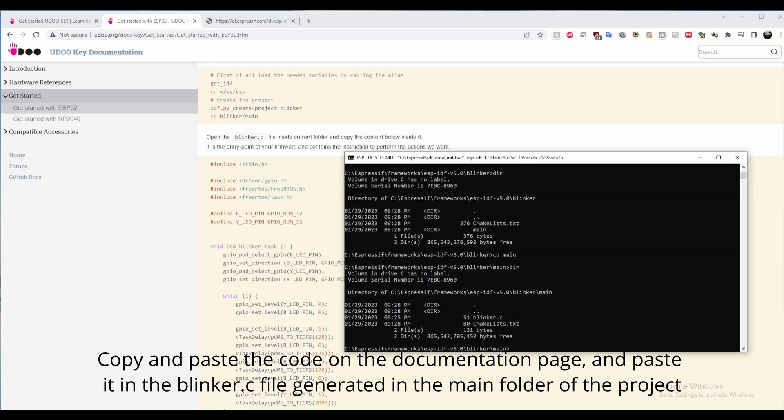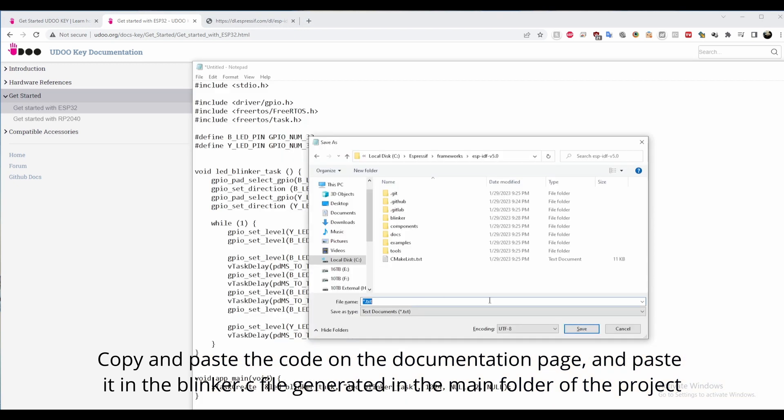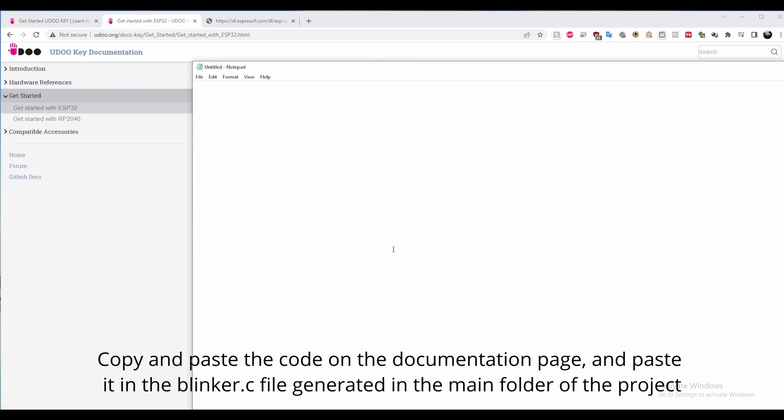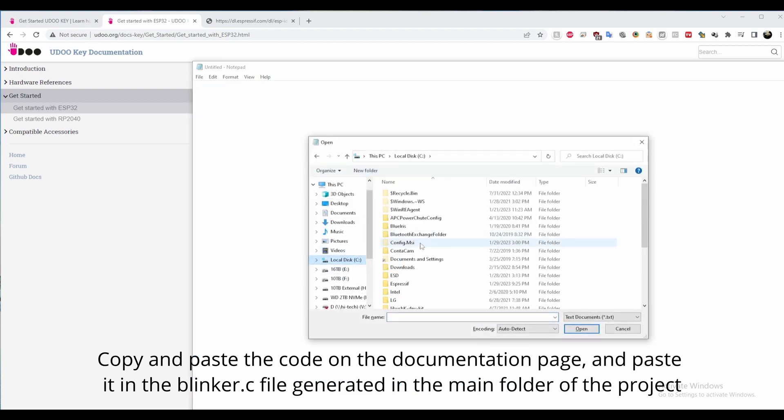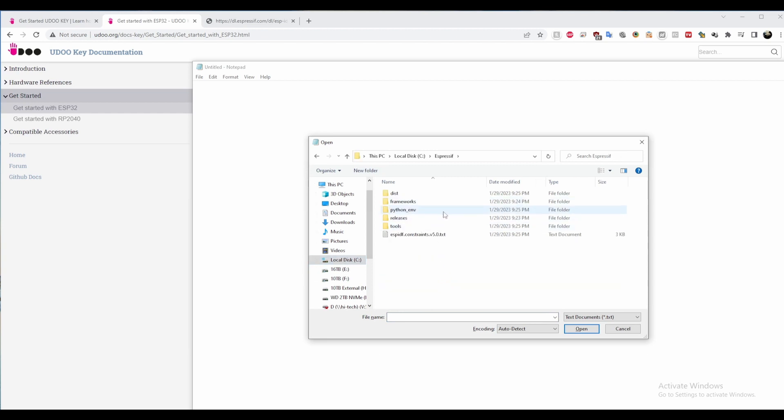Open your preferred text editor, copy and paste the blinker code from Yuta's webpage, and make sure to save it as blinker.c into the main folder of the project that was created.